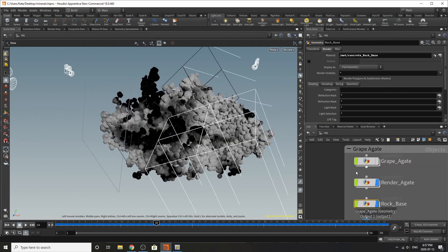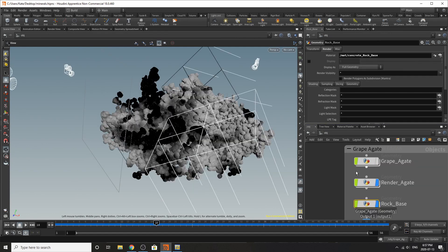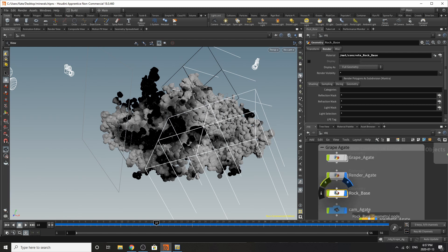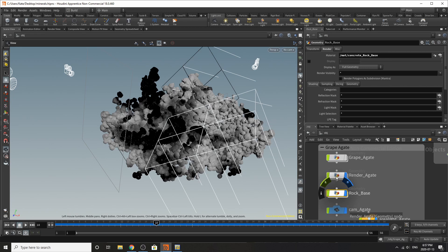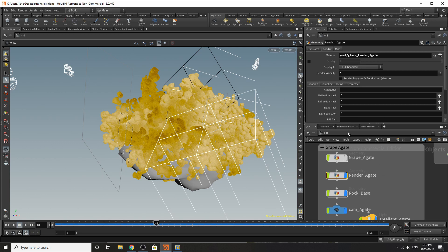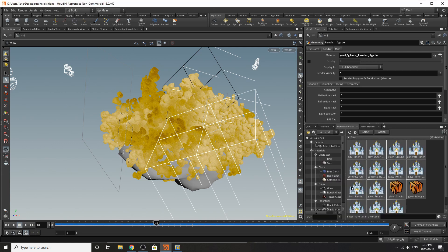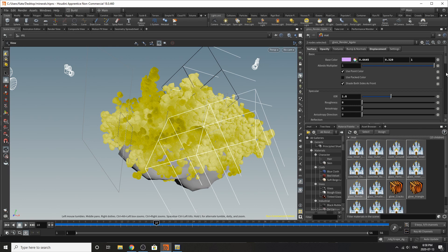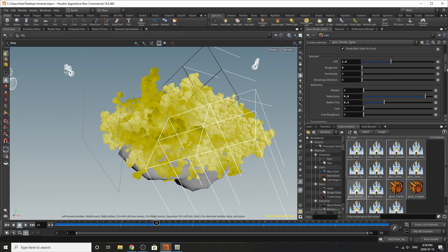And that's pretty much it for the render except now we have to go over materials. So you can see on this one there is a concrete rock base and then there is also on the render rock is the render agate up here. So we go to our material palette and we scroll down to try it. So here's the glass for the render agate.